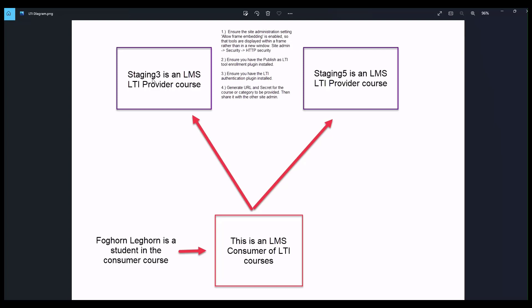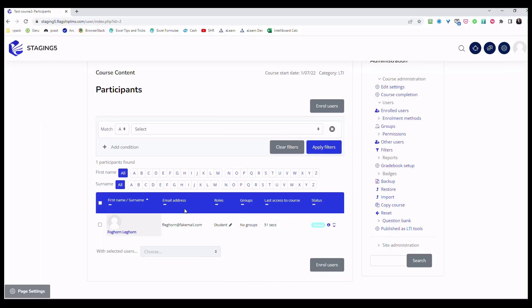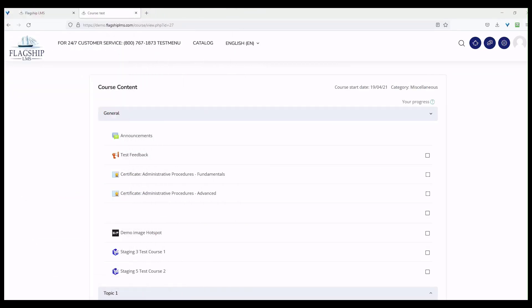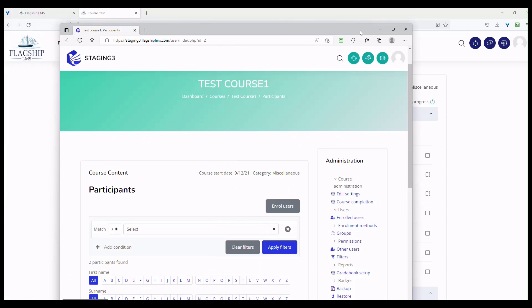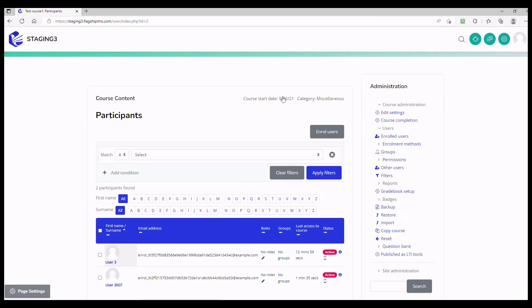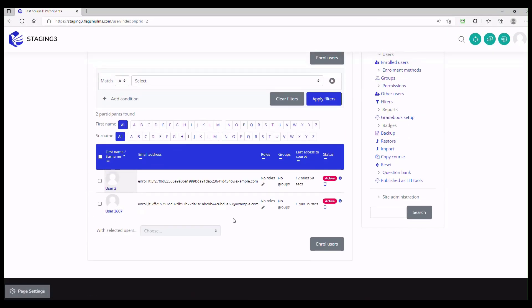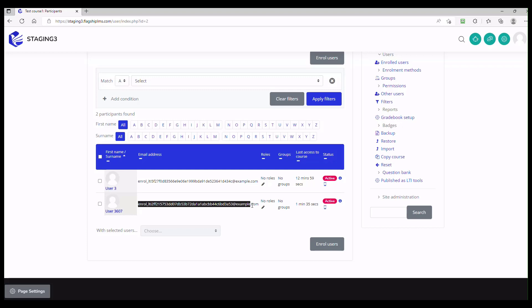Those are two options that you can use when you're setting up your initial LTI. The other cool thing is that if you decide that you do not want your user data in another site, you can set up your LTI so that when the user clicks on the link, it anonymizes the data. You can see here user 3607 is Foghorn Leghorn. Rather than Foghorn Leghorn or f.leghorn@fakemail.com, they've got just a random email address.